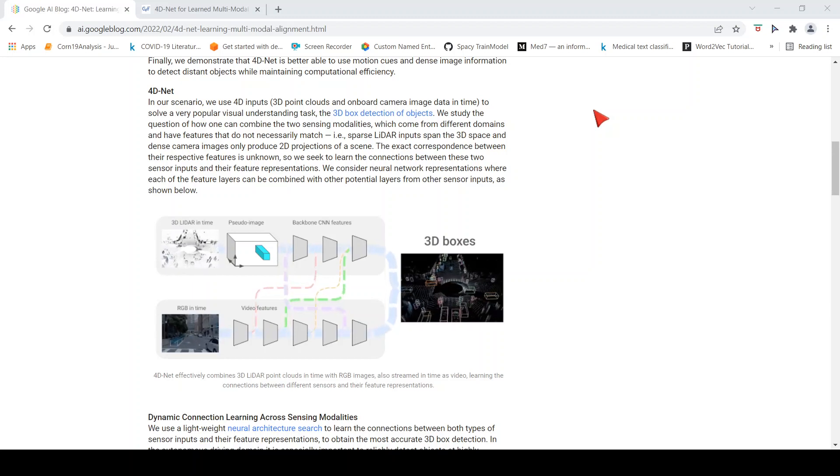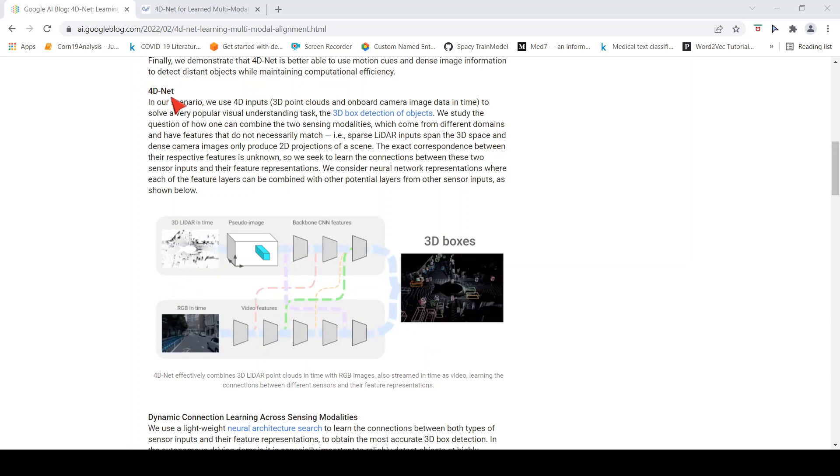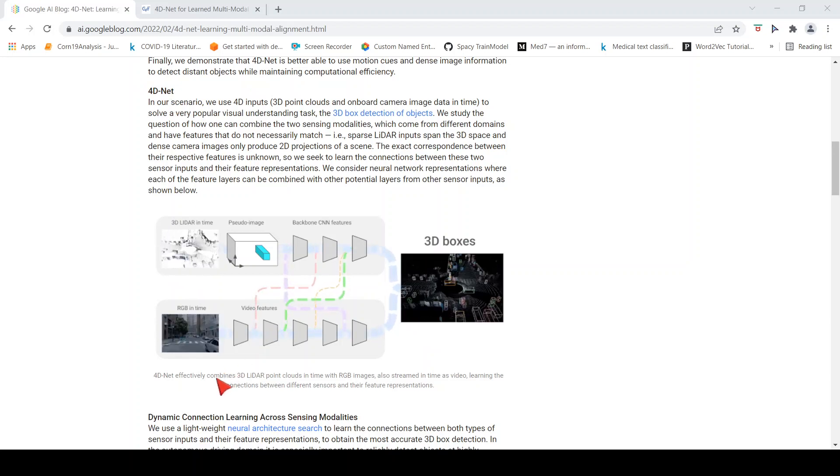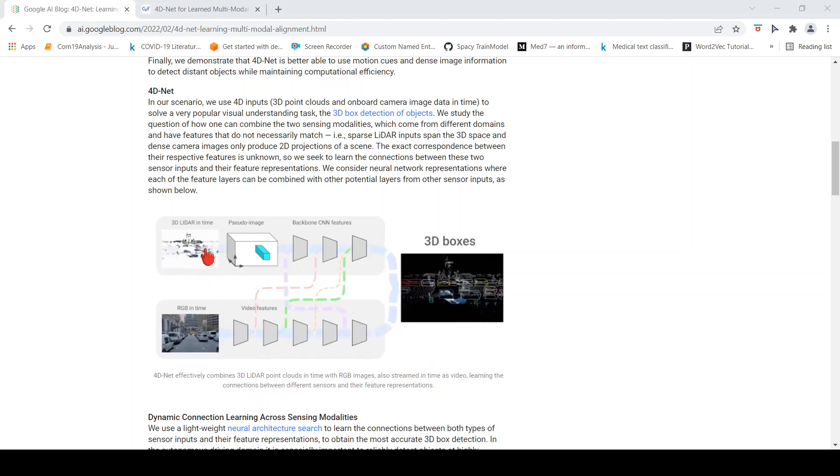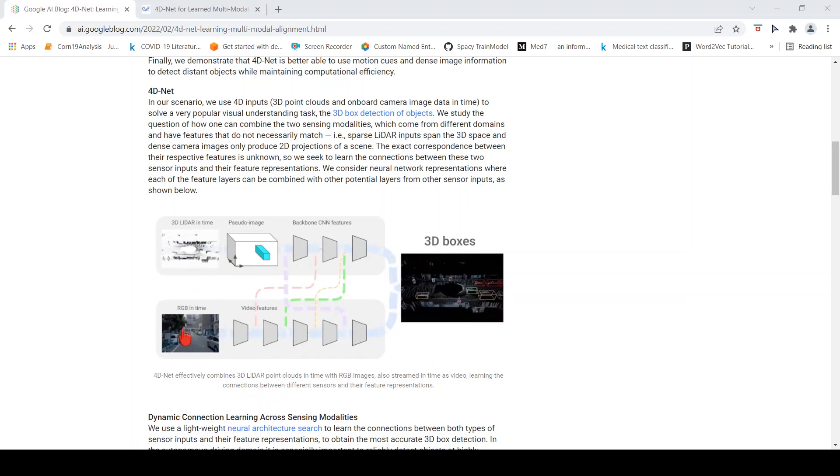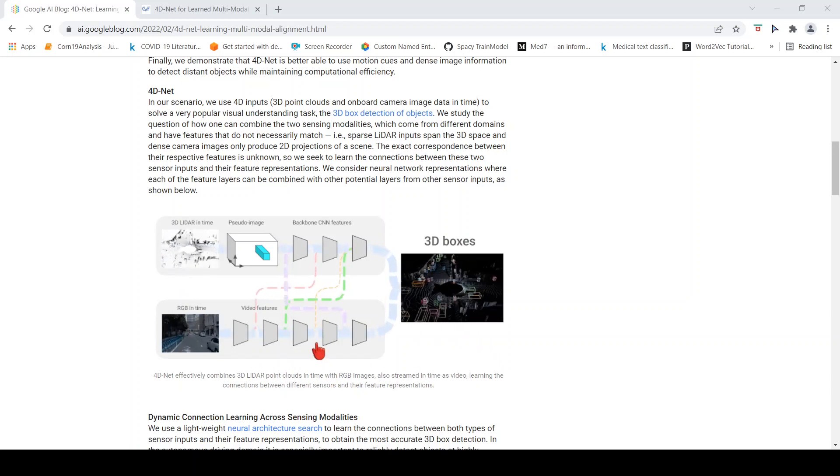This is Ritesh Srinivasan and welcome to my channel. In this video let's look at 4D-Net from Google Research. 4D-Net effectively combines 3D LIDAR point clouds in time with RGB images also streamed in time as video.